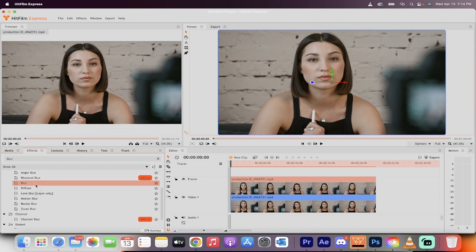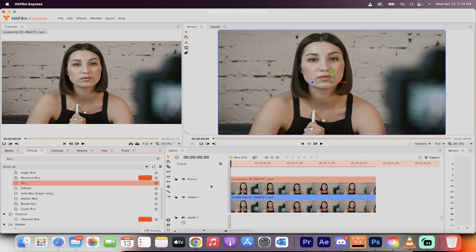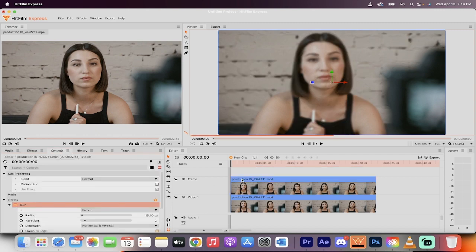So we're going to go with the regular blur, which I believe is equivalent to Gaussian blur in Adobe Premiere Pro, for example. Left click on blur, drag and drop it onto the footage, onto the top video, not the bottom, but the top.